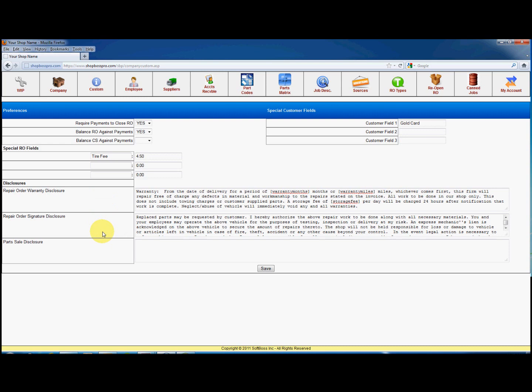Most of the rest of the sections are simple add, edit, and delete for things such as employees, suppliers, parts codes, and such.